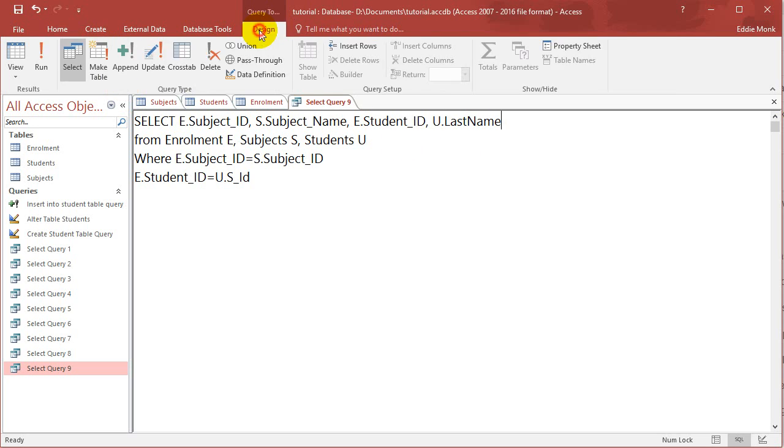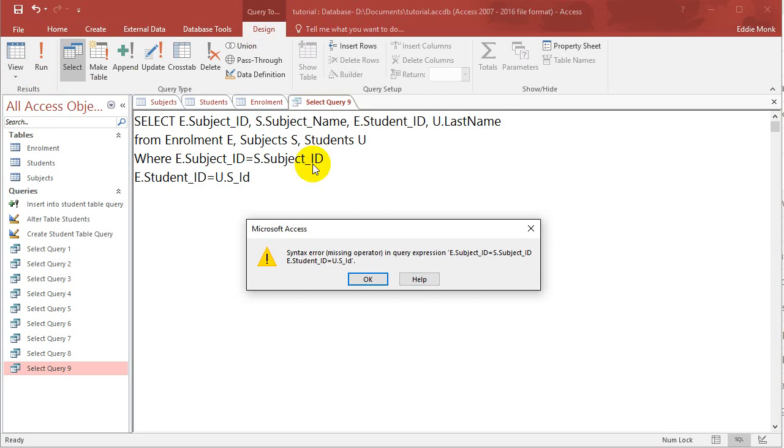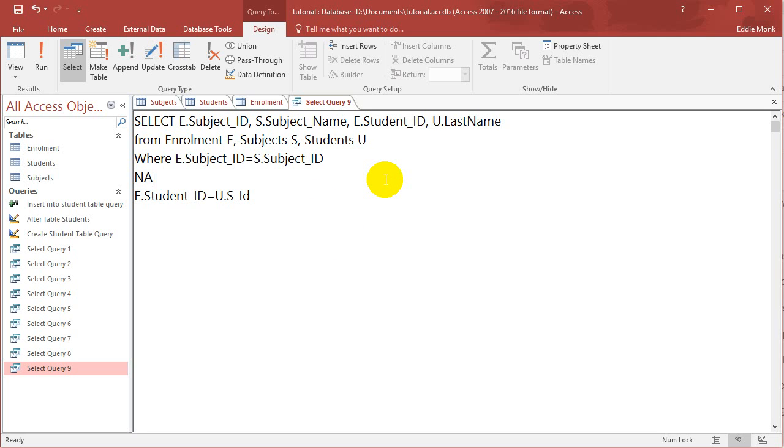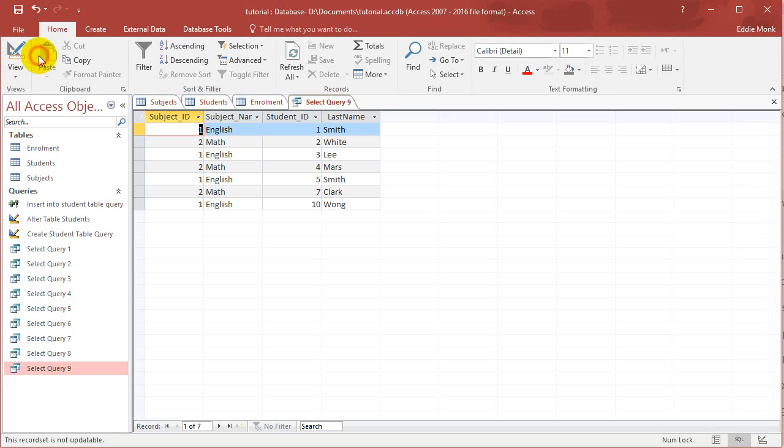it's going to give me a syntax error, which is unfortunate. Where did I go wrong? I forgot the and keyword. So run it.